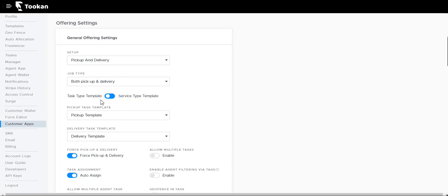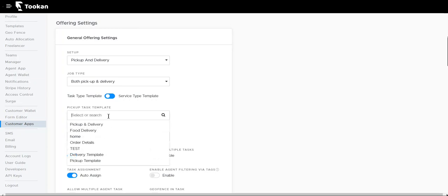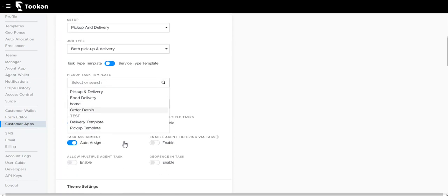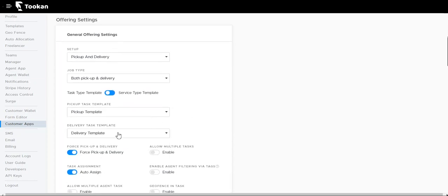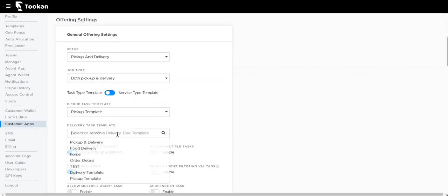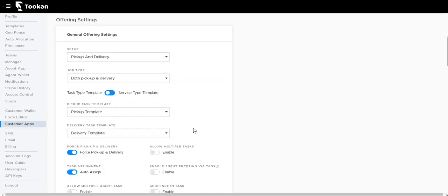Task type template: we can either keep it as service type or we can also have it as task type. Pickup task template: we can select the templates that we already have created, which will be used during the pickup task. Similarly, we also have the delivery task template. We can set this for customers to fill in details.